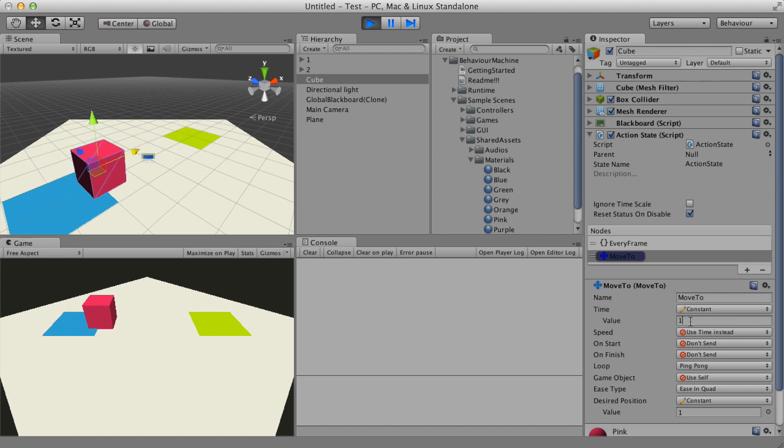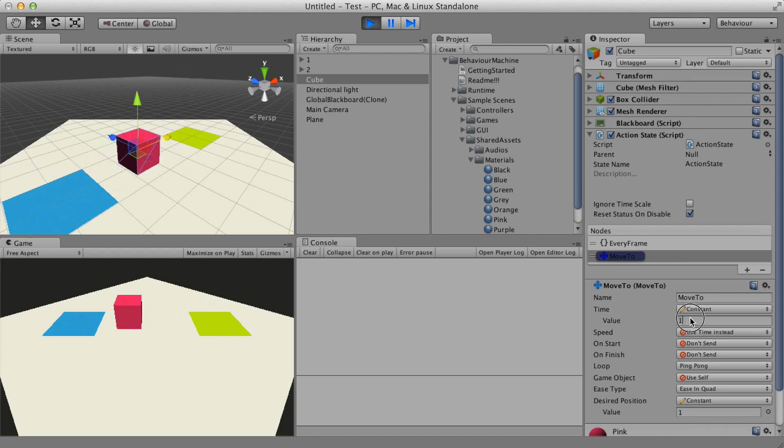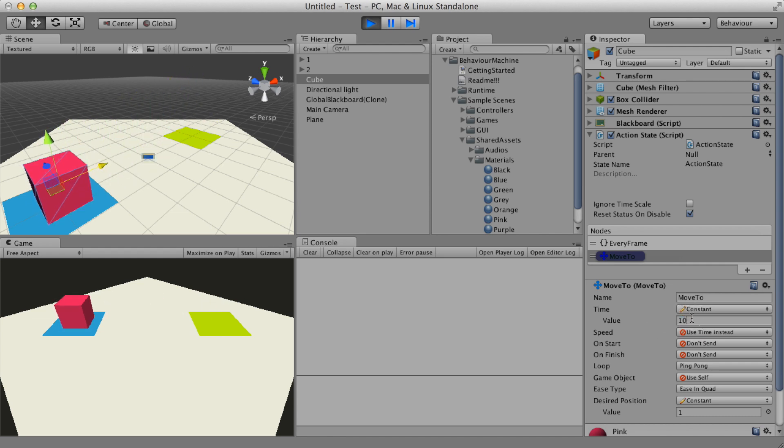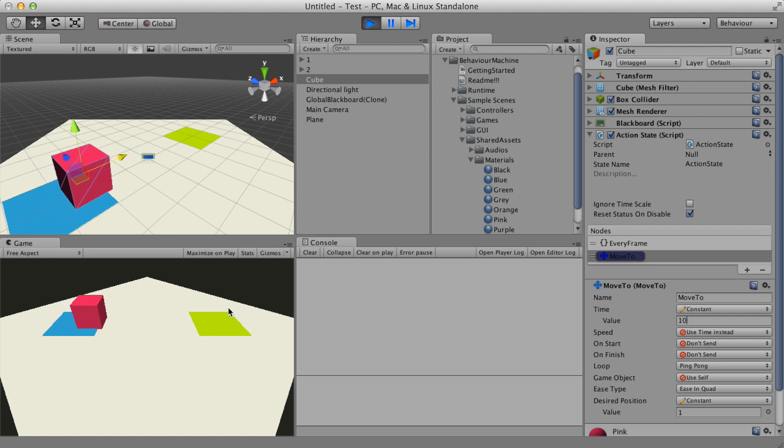For example, I can set the time for one second to speed up the move2, or 10 seconds to make it slow.